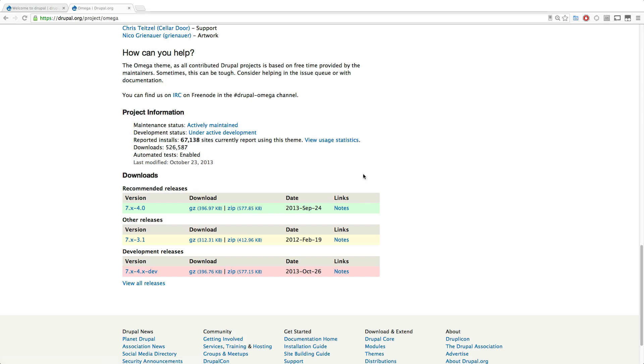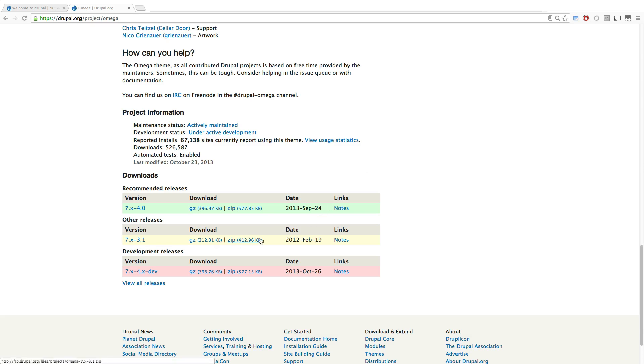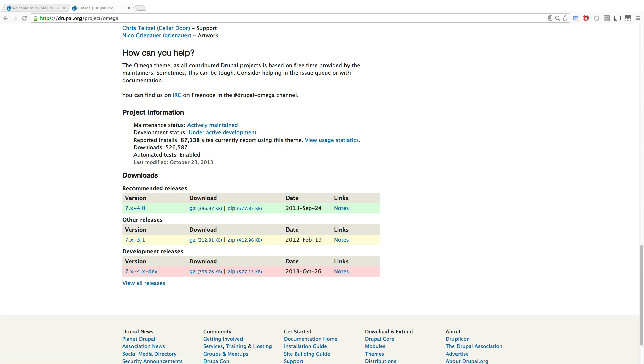So that's exciting because Omega 4 is a huge step forward for Omega. Now they say Omega 3 still exists, and it does. If you really like the experience of Omega 3, by all means, continue to download Omega 3 and use it. However, it's important to know that Omega development is going to go from version 7 and on. So development's not going to continue on 3.